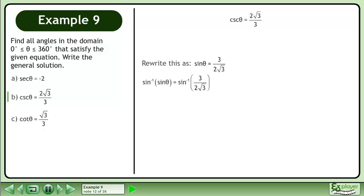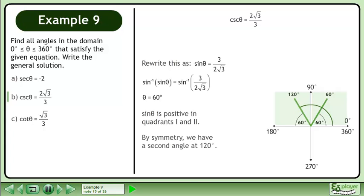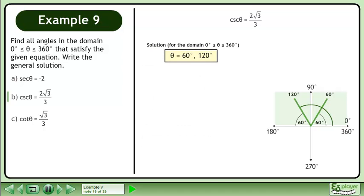Take the inverse sine of both sides. The result is 60 degrees. Sin θ is positive in quadrants 1 and 2. By symmetry, we have a second angle at 120 degrees. The solution over the domain where θ is between 0 degrees and 360 degrees is 60 degrees and 120 degrees.